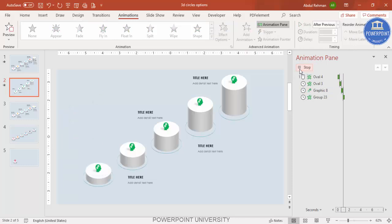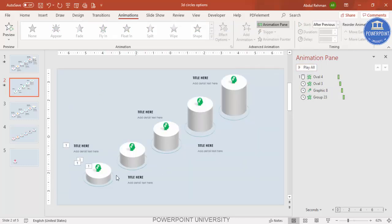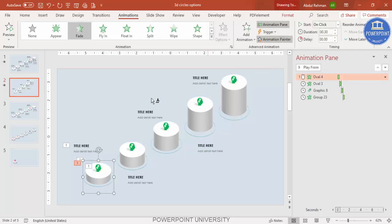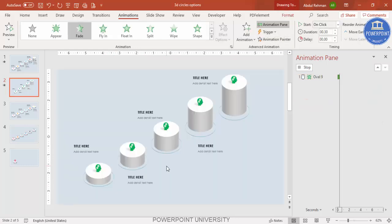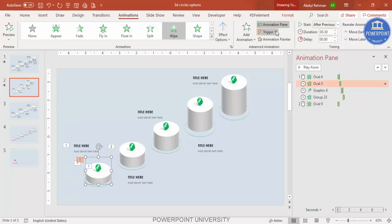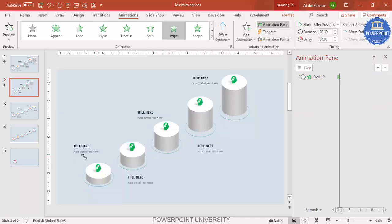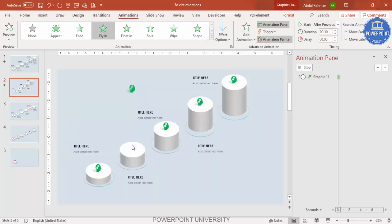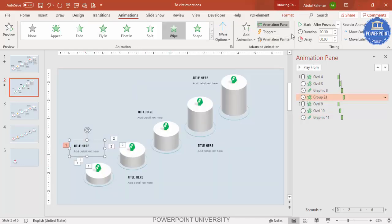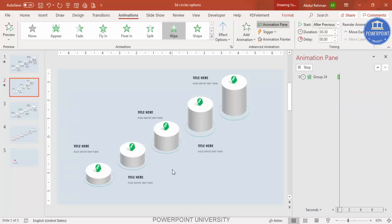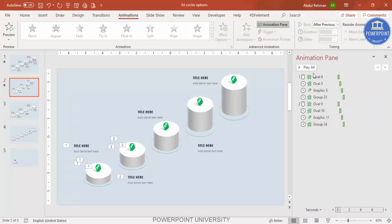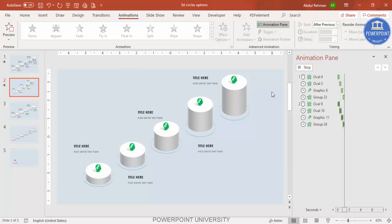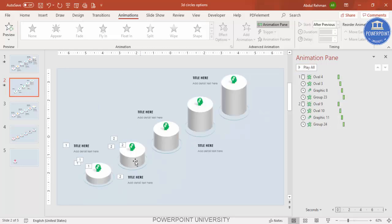Once the animation looks good, use the Animation Painter to copy it to the remaining shapes. Select the first element, click Animation Painter, then click on the second, third, and fourth shapes in sequence. If you play the slide, you can see all options animate consistently.